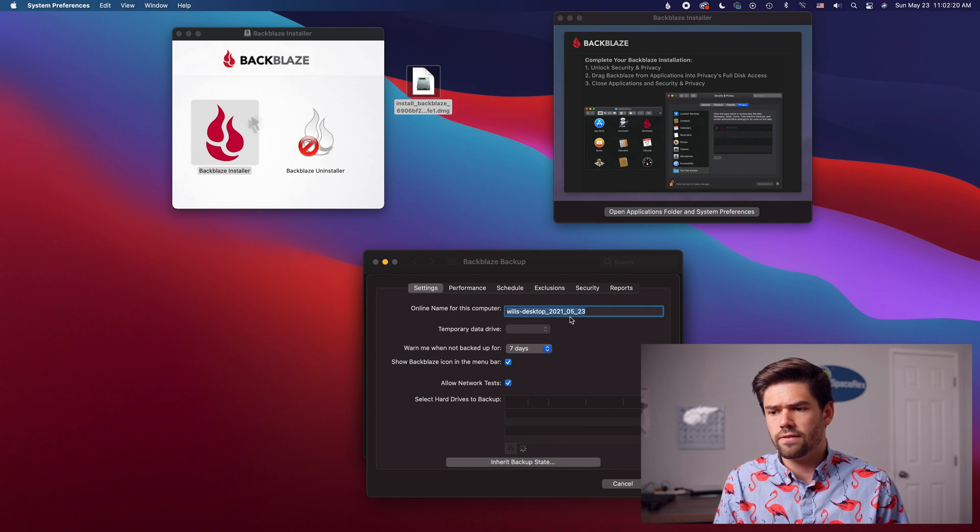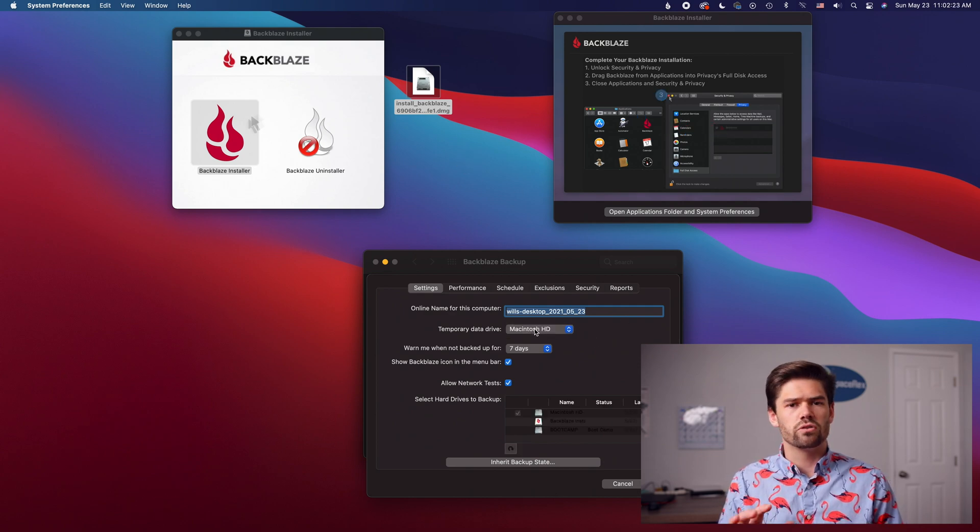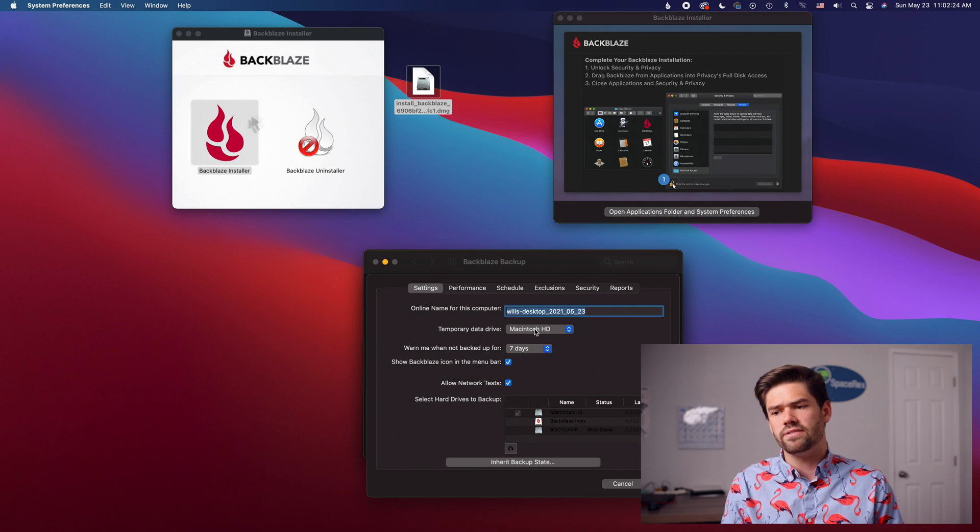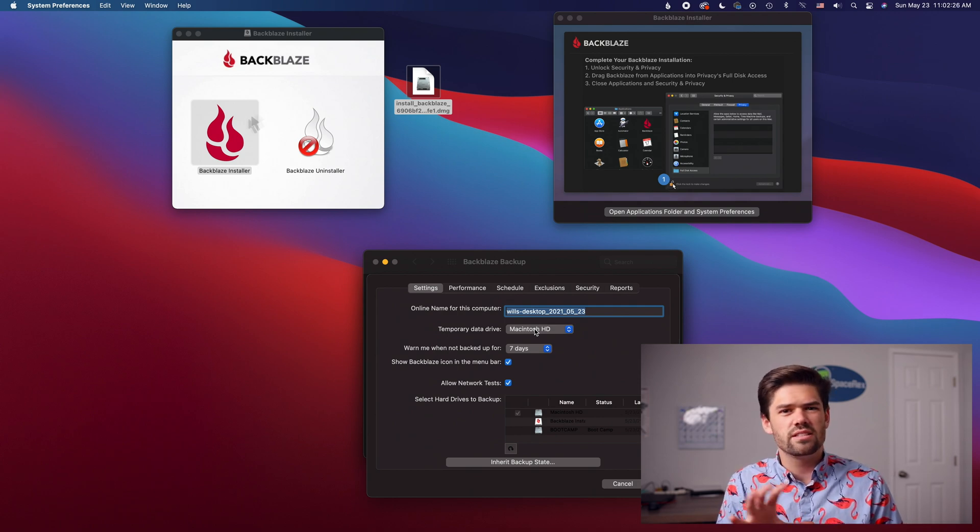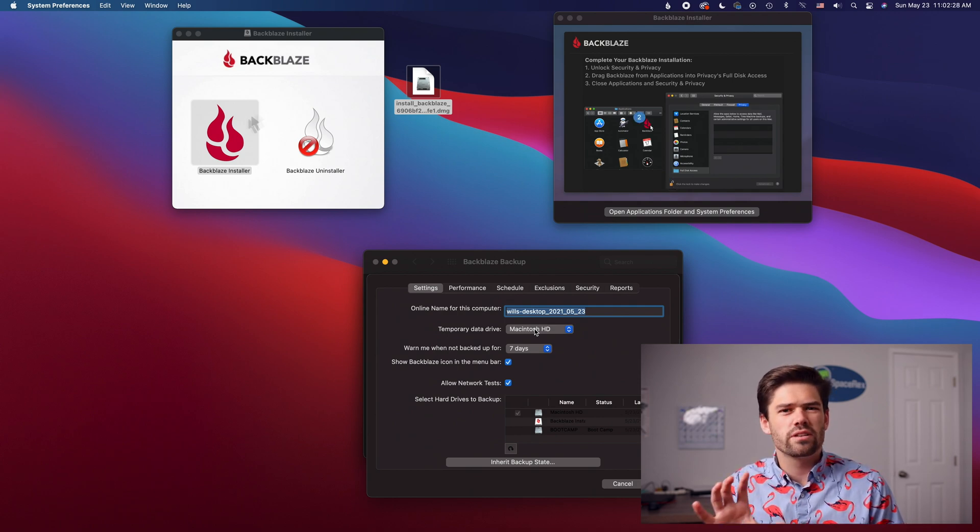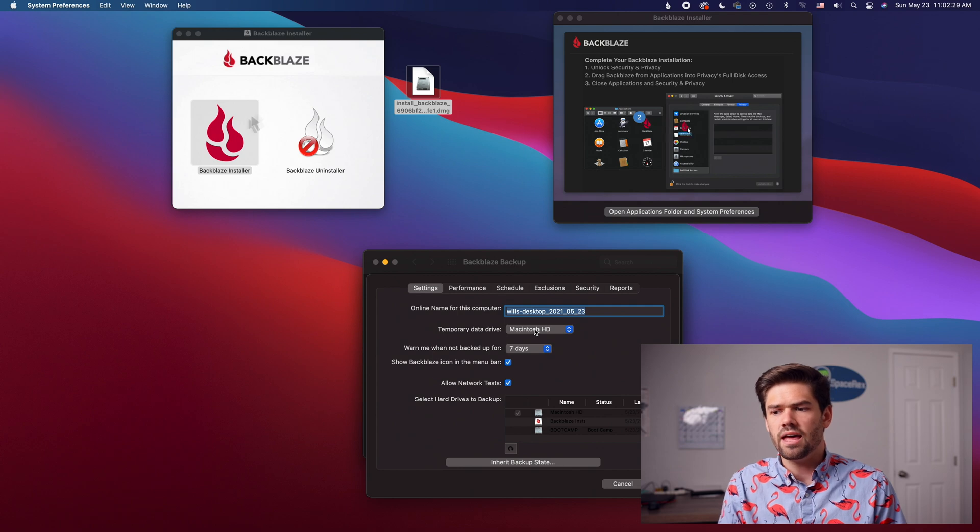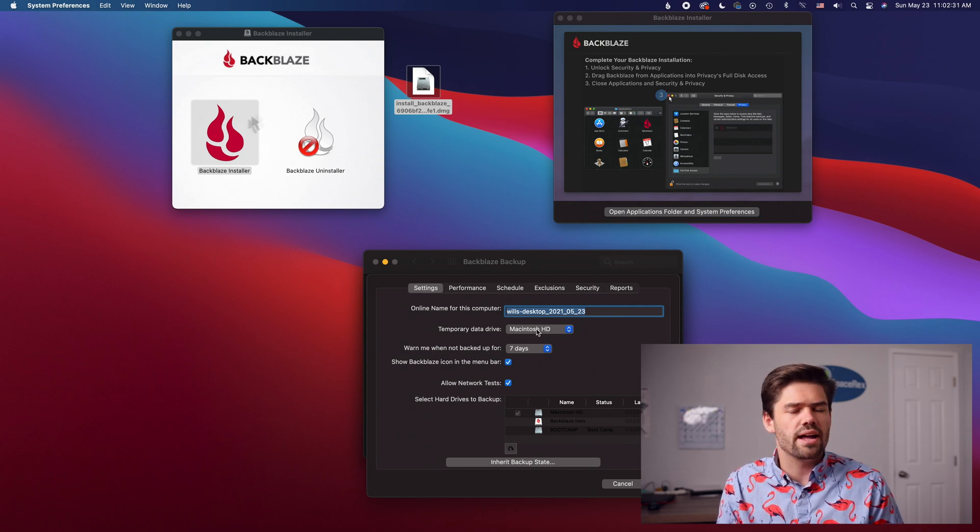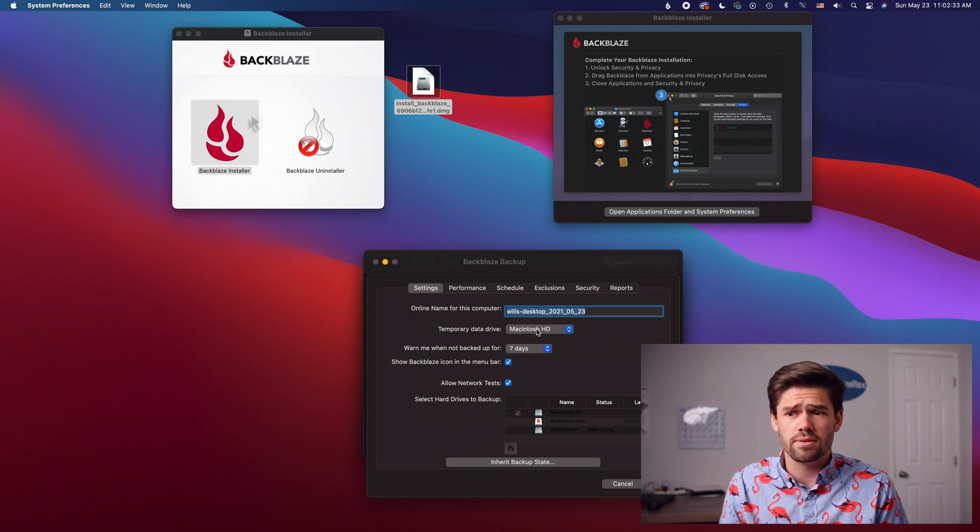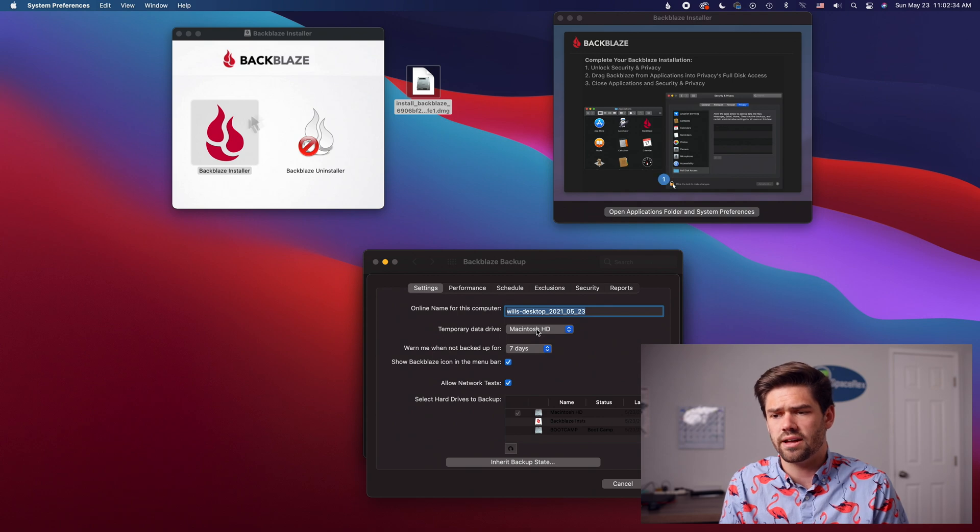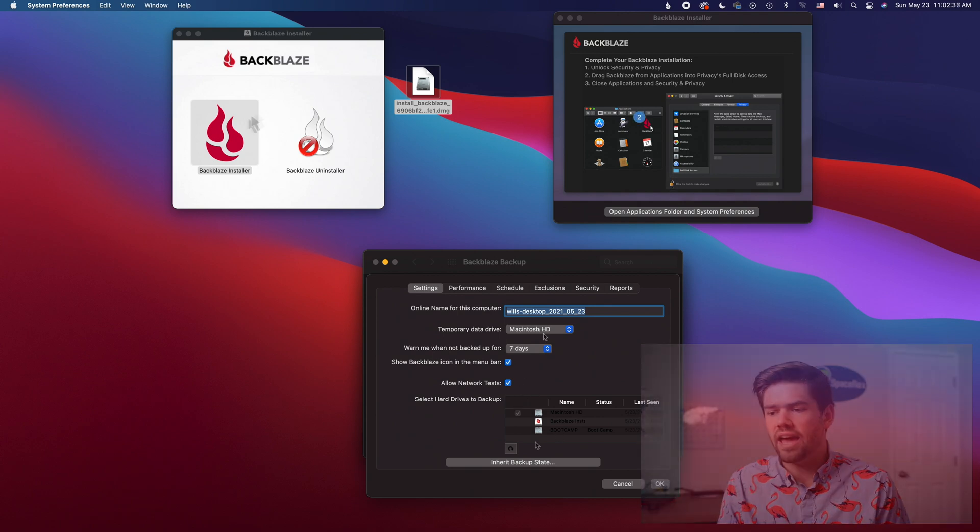You've got your name for the computer and you've also got this interesting folder temporary drive data. And so this is where it's got to stick data before it's uploaded. And so you can select that or if you've got an external hard drive that's always hooked up to your computer you can choose that as well. There's notifications there and if you wanted to backup an external hard drive that was hooked up to your computer you would just add that as well.